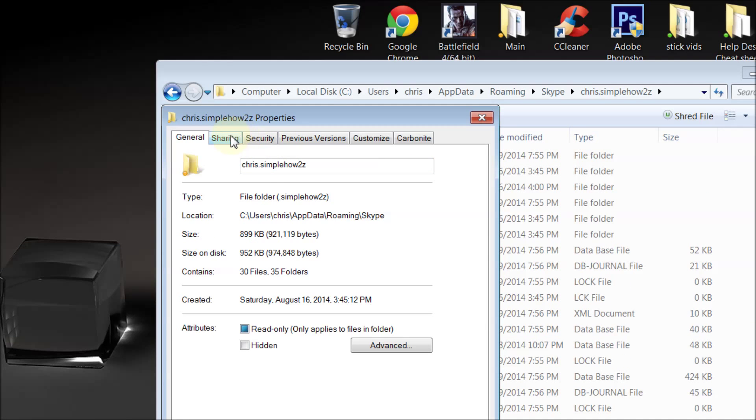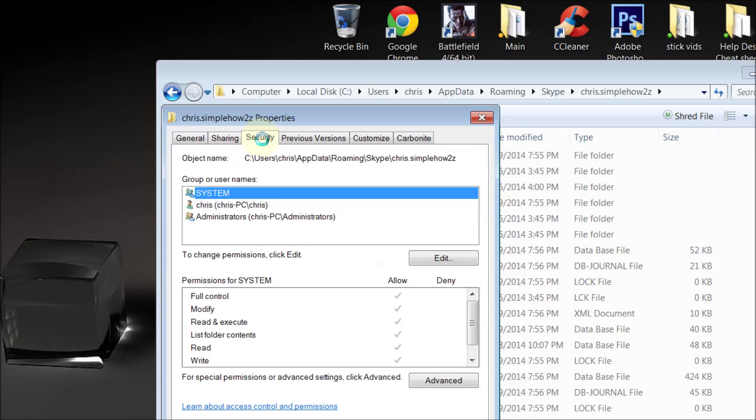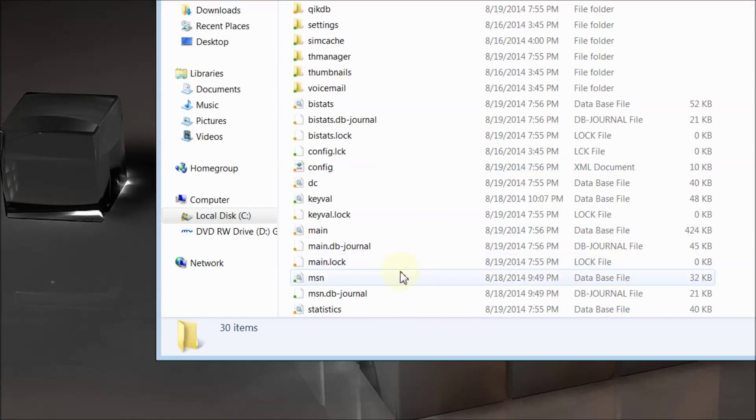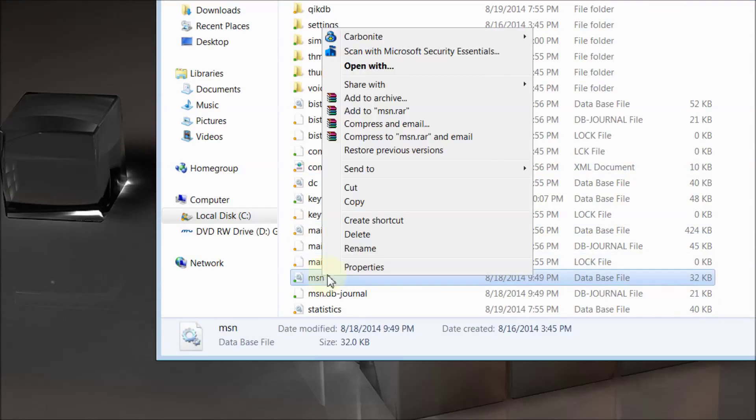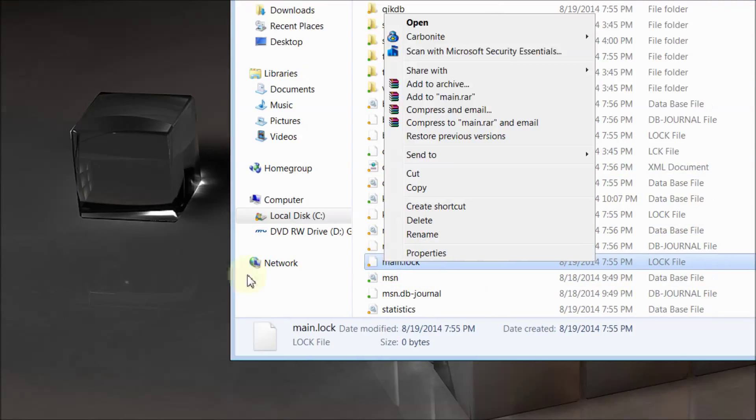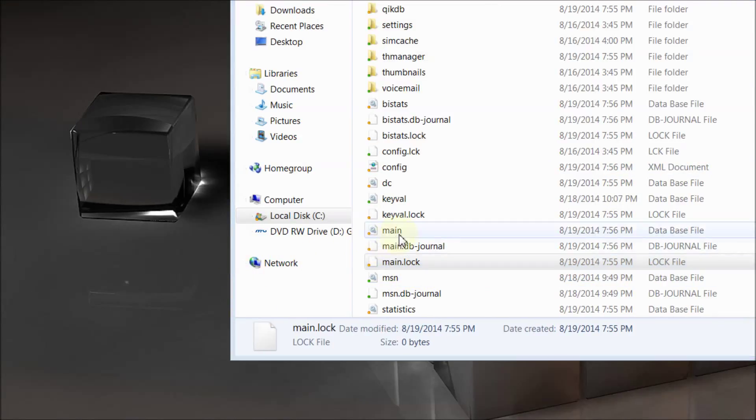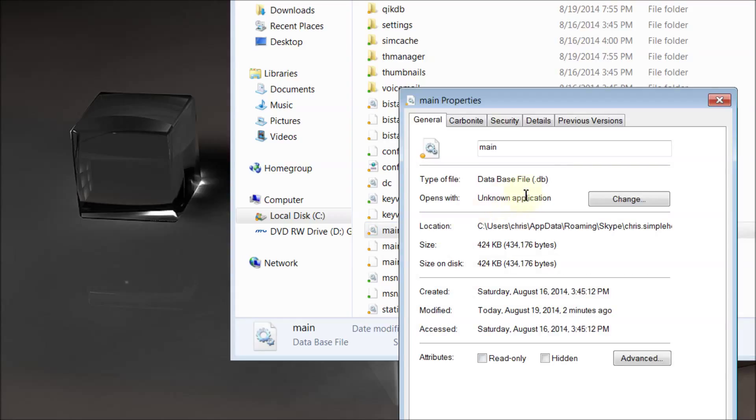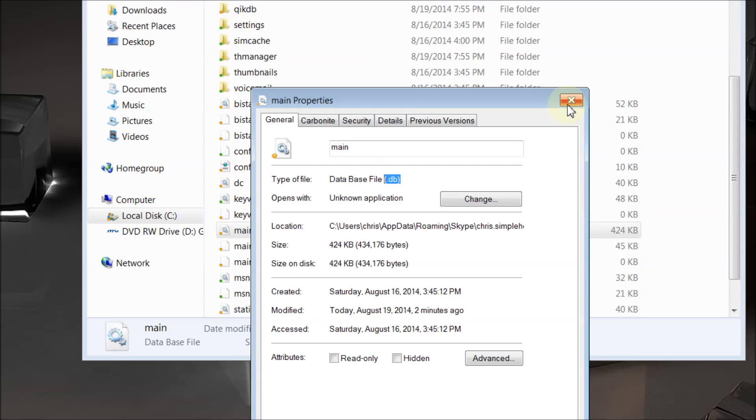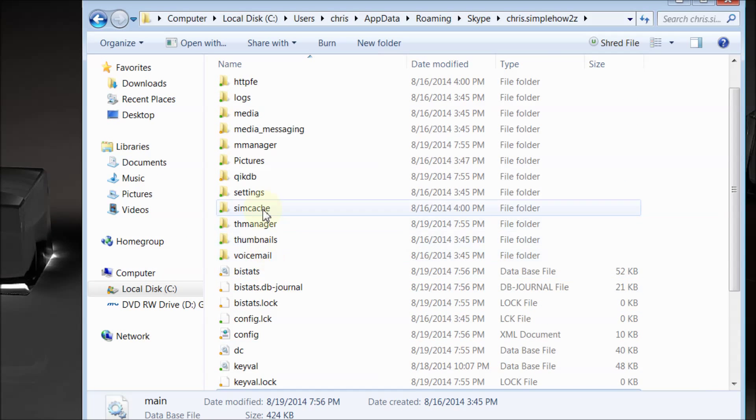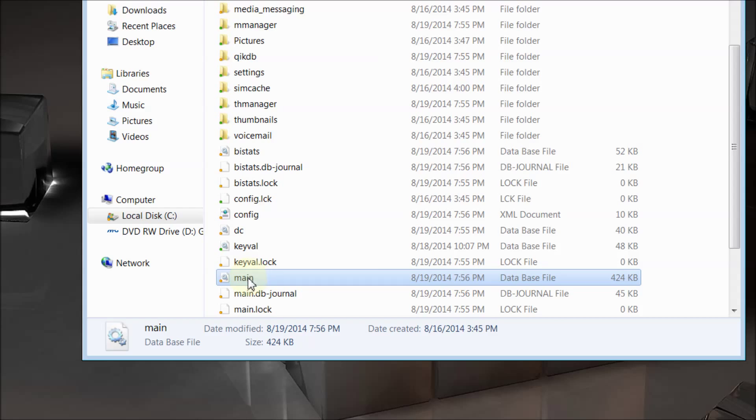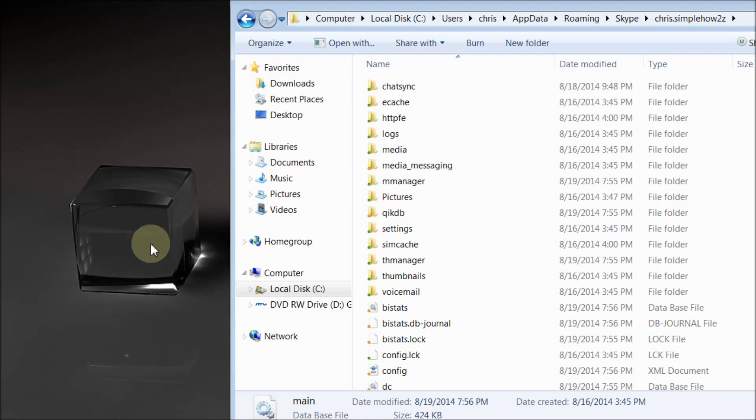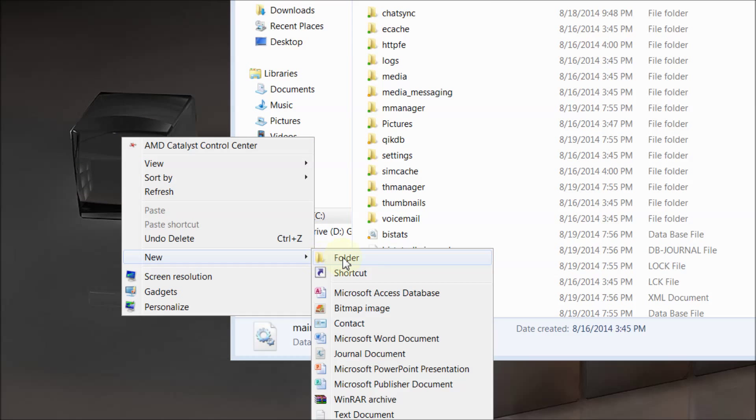You'll see that it's a DB file, that's how you can tell. So you need to copy the main and your chatsync. Basically you just put them on your desktop somewhere. You can create a new folder by going right-click, new folder, and then you can grab this one, hold your Control and grab your main, and then you can just copy them or move them however you want to do it.